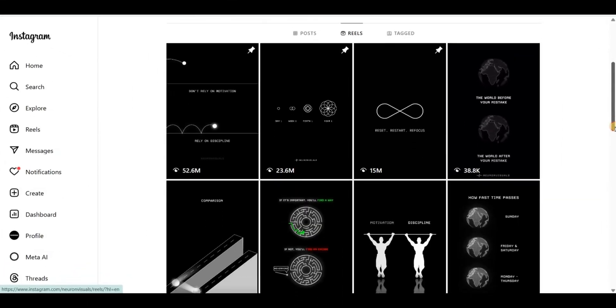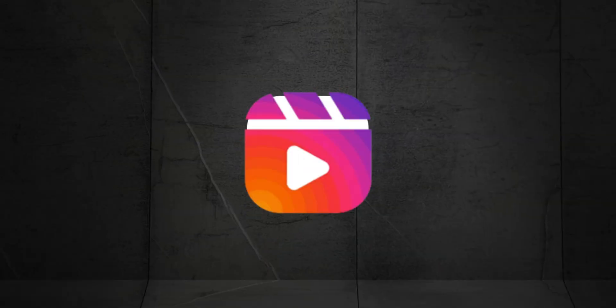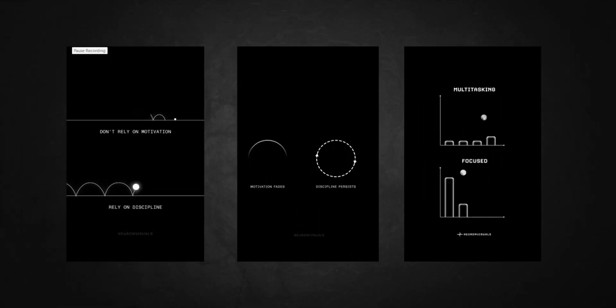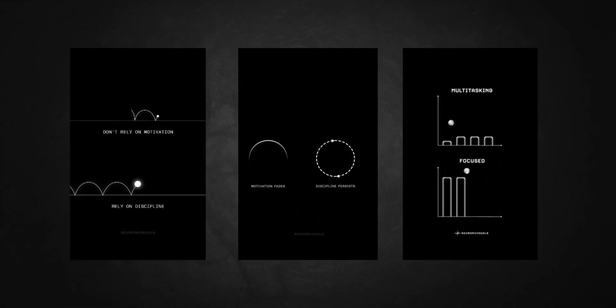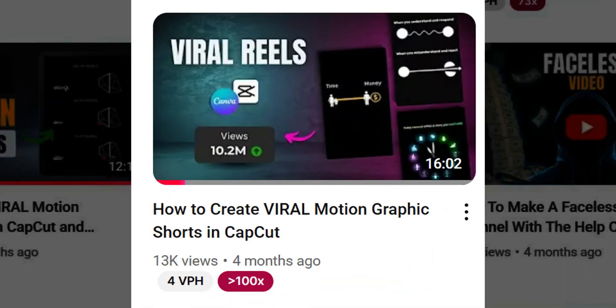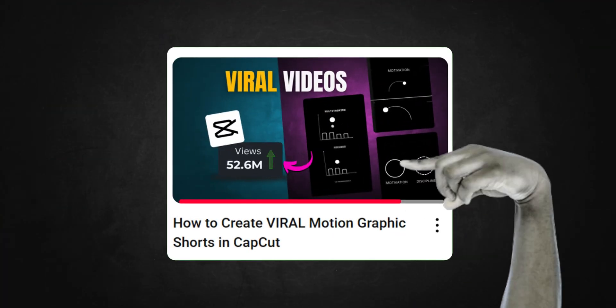These animations are blowing up — millions of views across Shorts, Reels, and TikTok. Today I'm showing you exactly how to make them step by step. If you found this channel through that viral motion graphics tutorial, this one's for you.